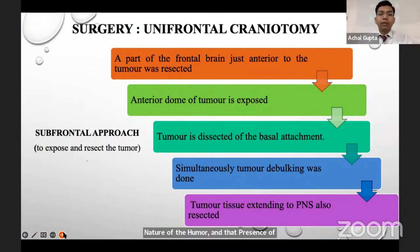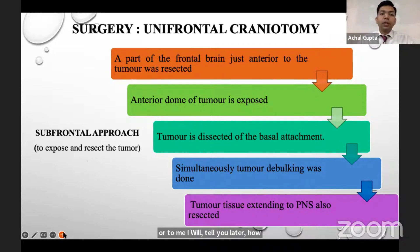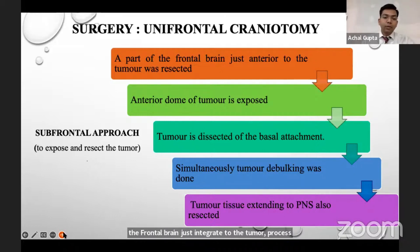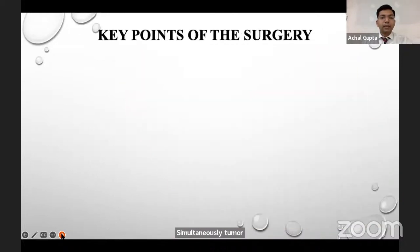For olfactory groove meningioma, we mainly planned a unifrontal craniotomy. Using the subfrontal approach, a part of the frontal brain just anterior to the tumor was resected. The anterior dome of the tumor is exposed and the tumor is dissected from the basal attachment. Simultaneously, tumor debulking was done and tumor tissue extending into the paranasal sinus was resected.